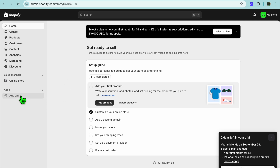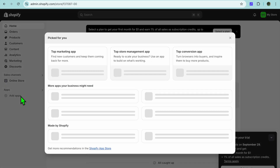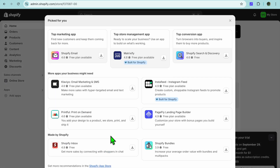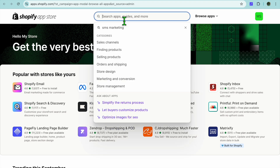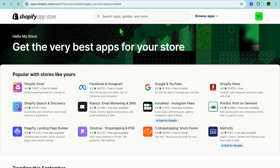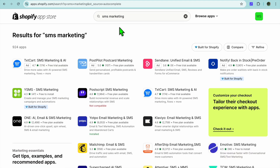You're going to select Add Apps. After selecting Add Apps, select Shopify App Store and you'll be redirected to a new page. On this new page you're going to tap on the search bar at the top and type in SMS marketing.